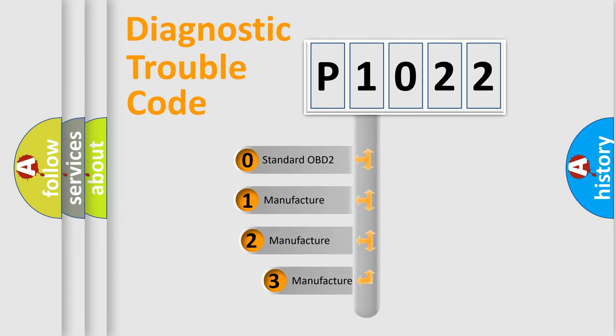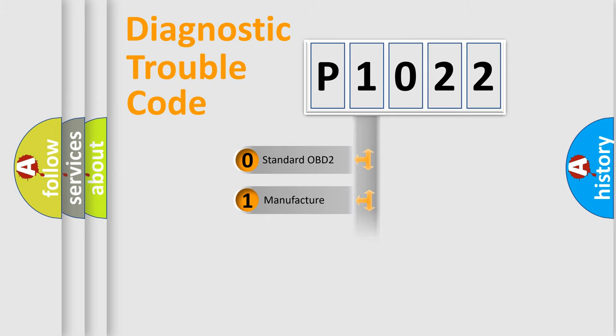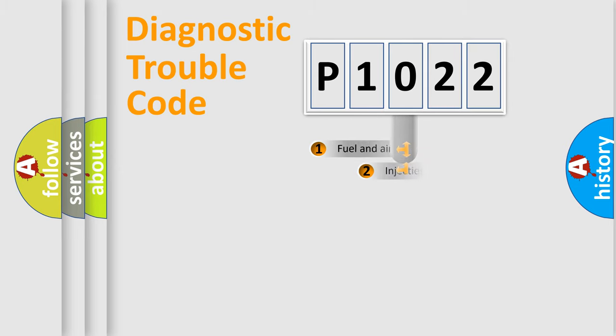If the second character is expressed as zero, it is a standardized error. In the case of numbers 1, 2, 3, it is a manufacturer-specific expression of the car-specific error.